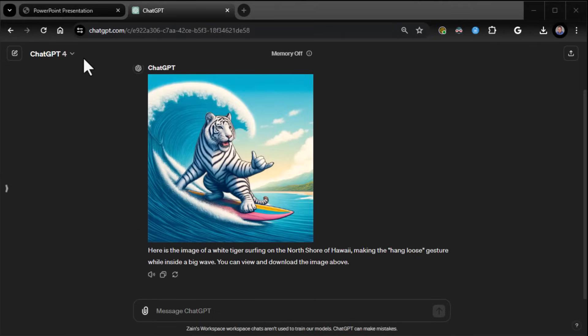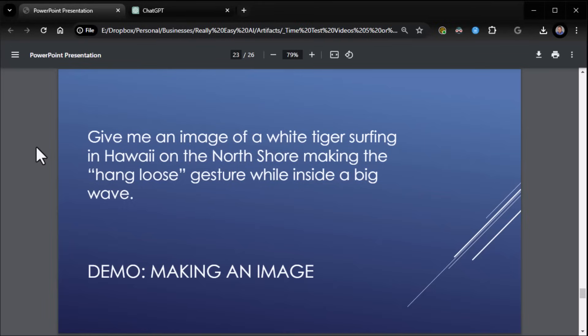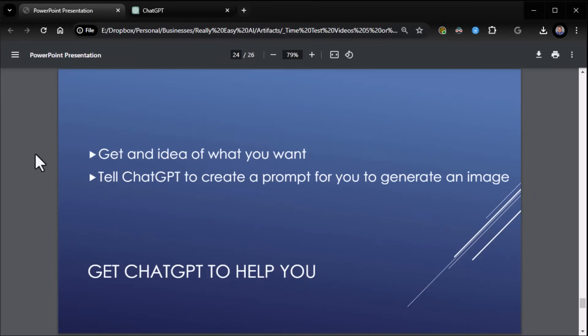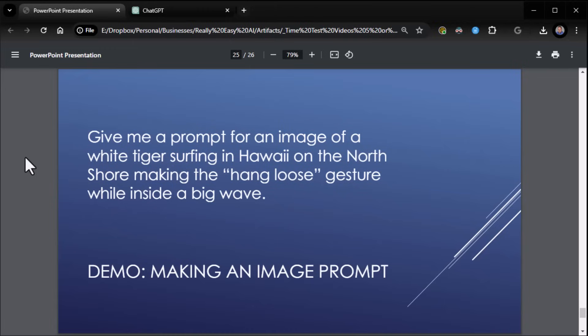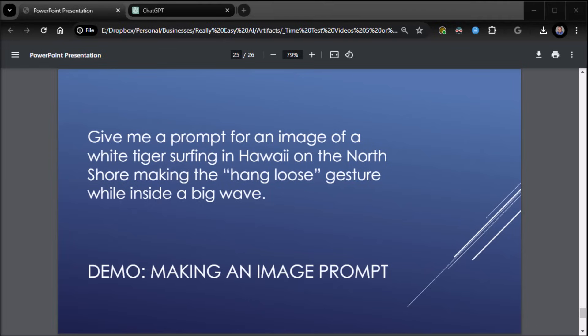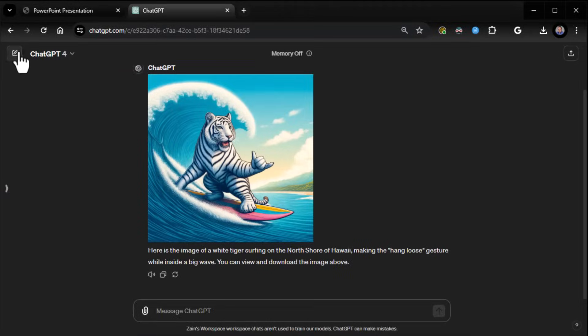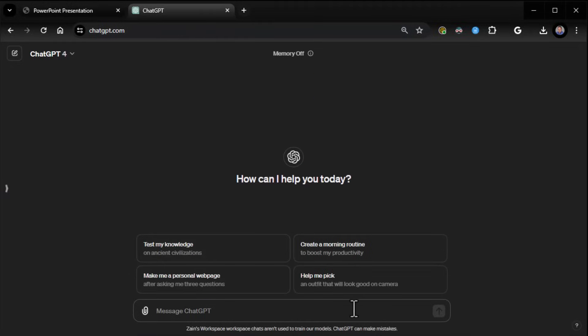Now, to get better results, what you can also do, and what you probably want to start with, is get ChatGPT to help you. Get an idea of what you want, and then tell ChatGPT to create a prompt for you to generate the image. So let's do that. Same thing, only this time we're going to say, give me a prompt for an image of a white tiger surfing in Hawaii. And we're going to let ChatGPT do the heavy lifting for us, then we'll take that prompt and use it to generate the image.